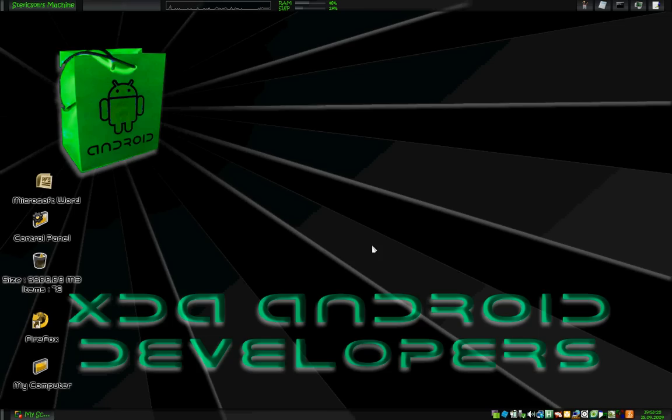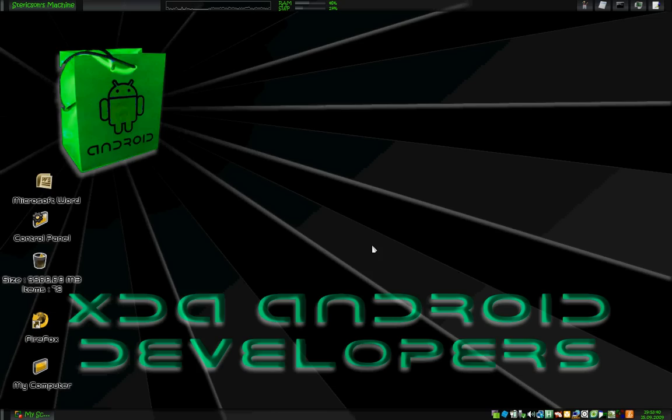Good evening, guys. This is Sterrickson again from XDA Forums. I am going to show you today a little bit on how to use Jesus Freak's tool called Smali and BackSmali.